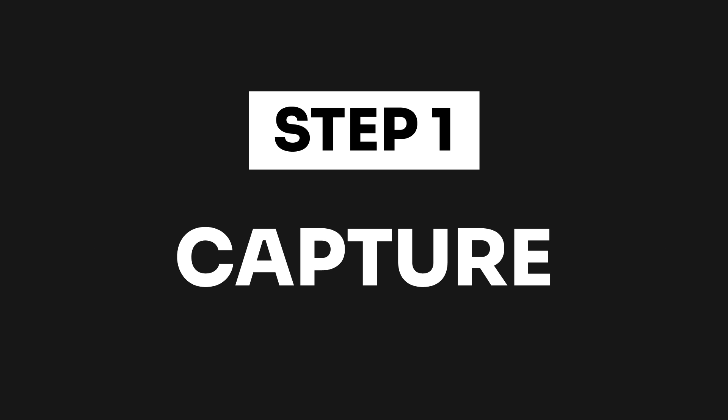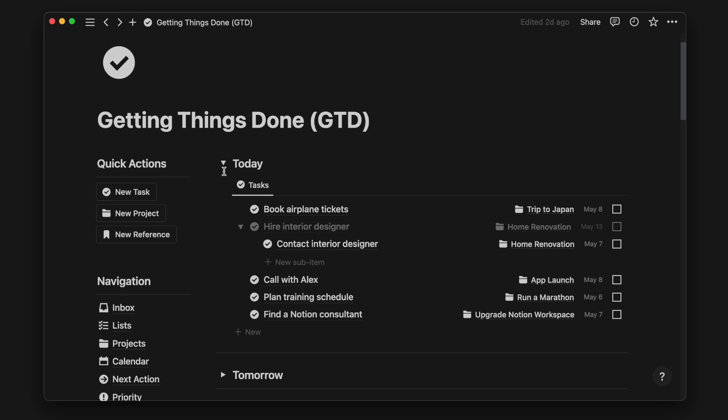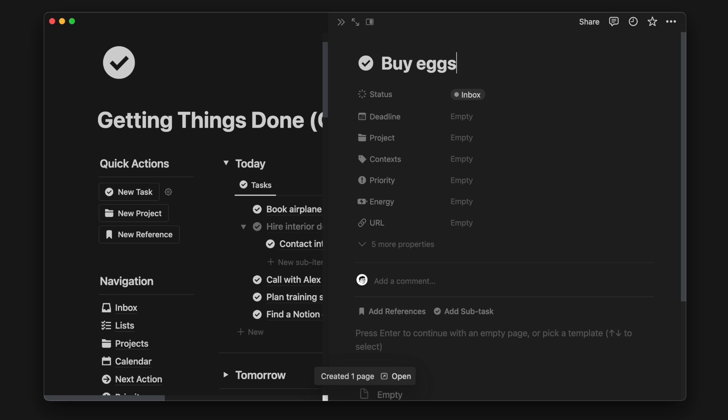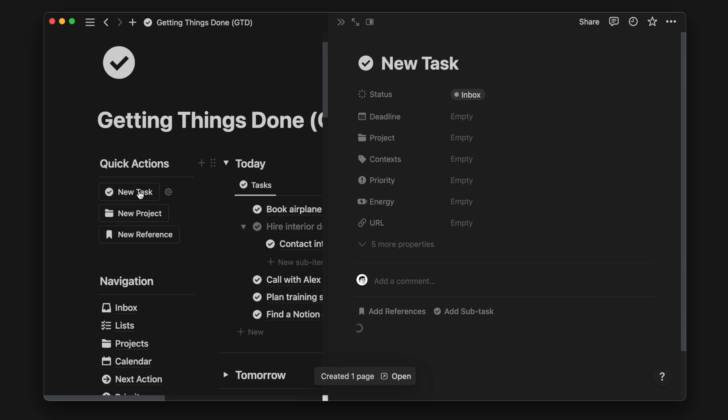The first step is capture. When we have a new idea, task, or project, the first step is to capture them. This helps free our brain for creative work and helps us remember what we need to do.